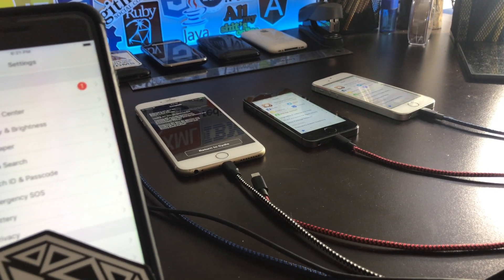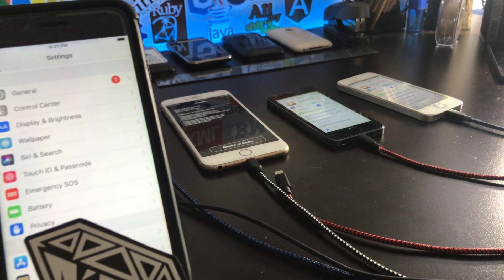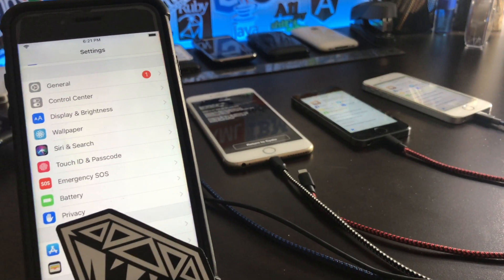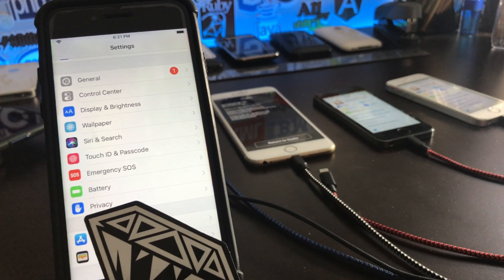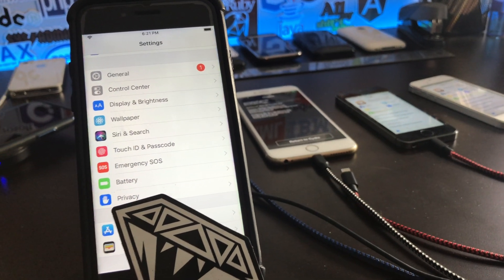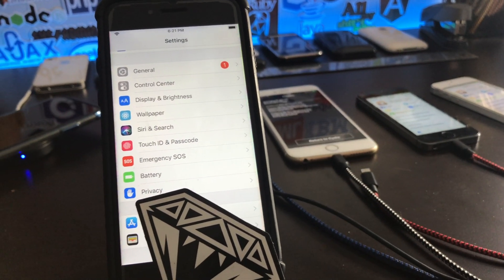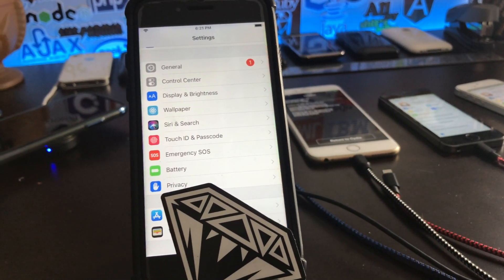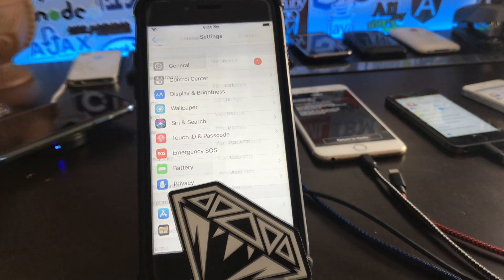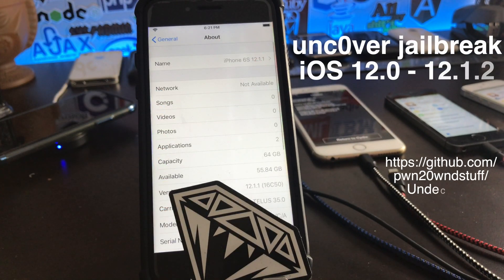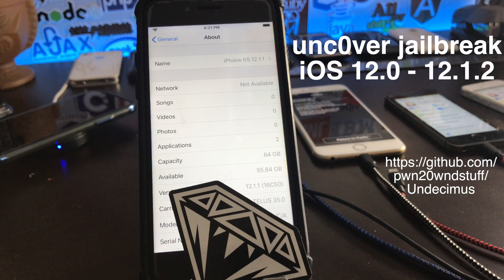Hey YouTube, my name is Chad and today I have an exciting tutorial for you. If you've been waiting for a jailbreak to come out, today the iOS 12.0 to 12.1.2 Unc0ver Jailbreak has been released. So let's check it out.